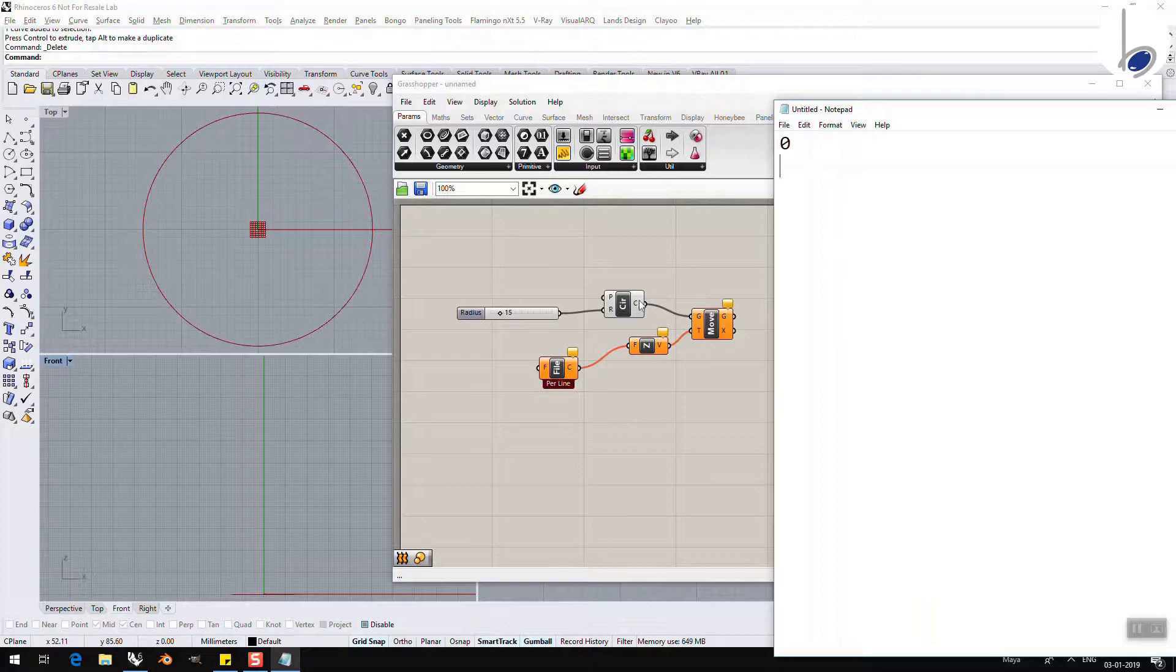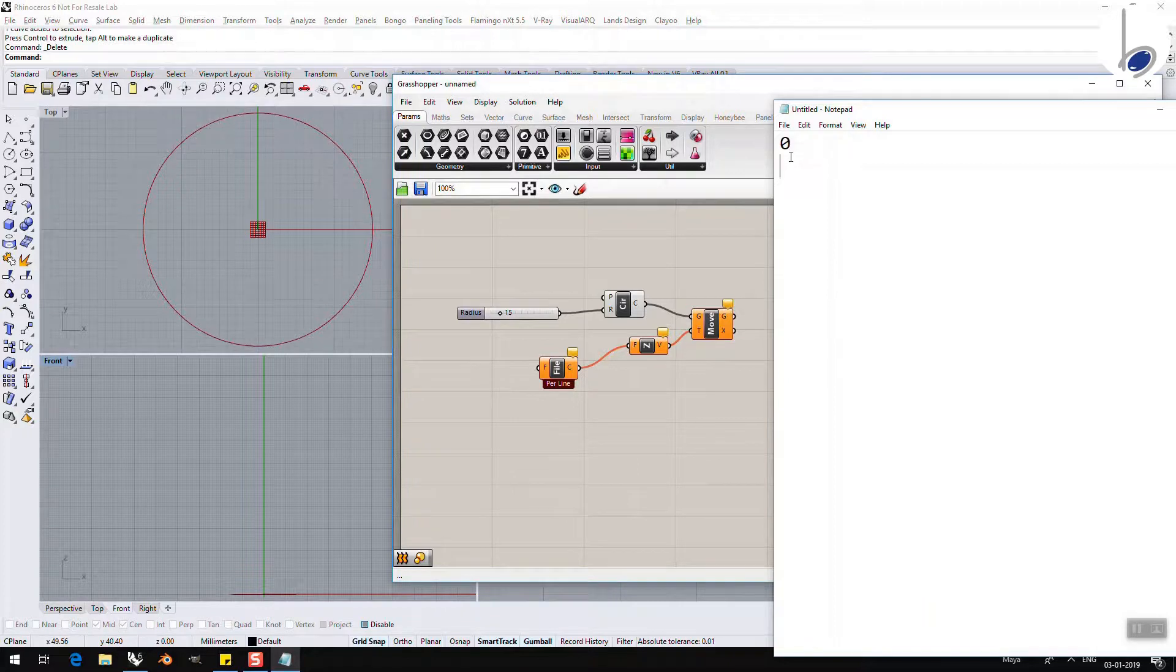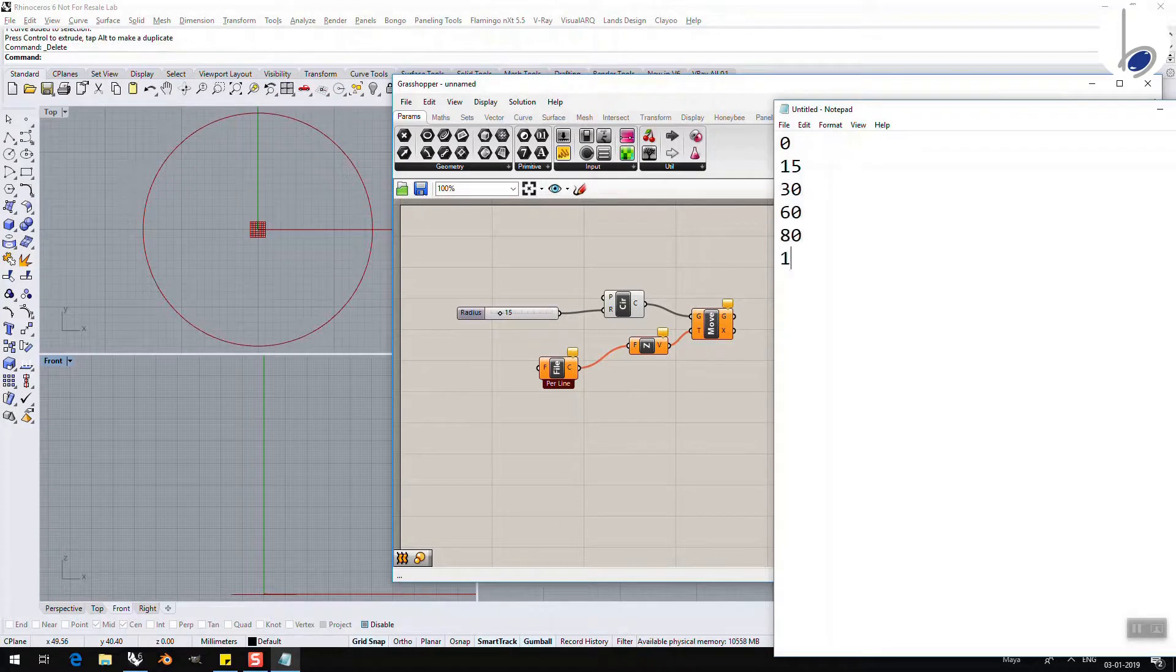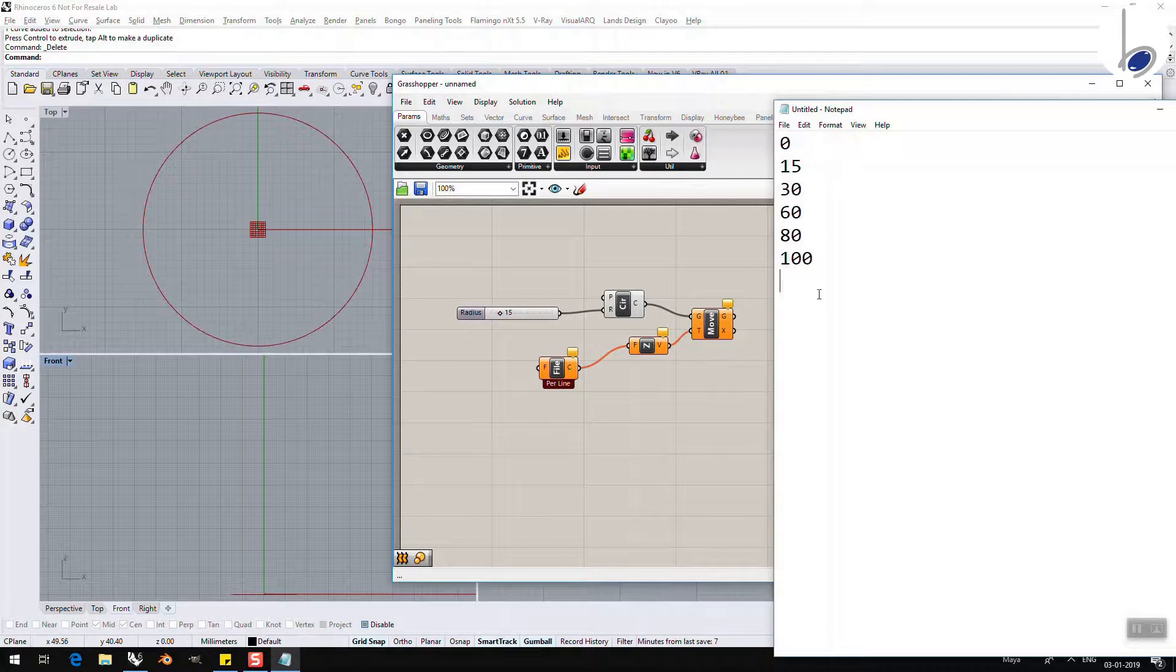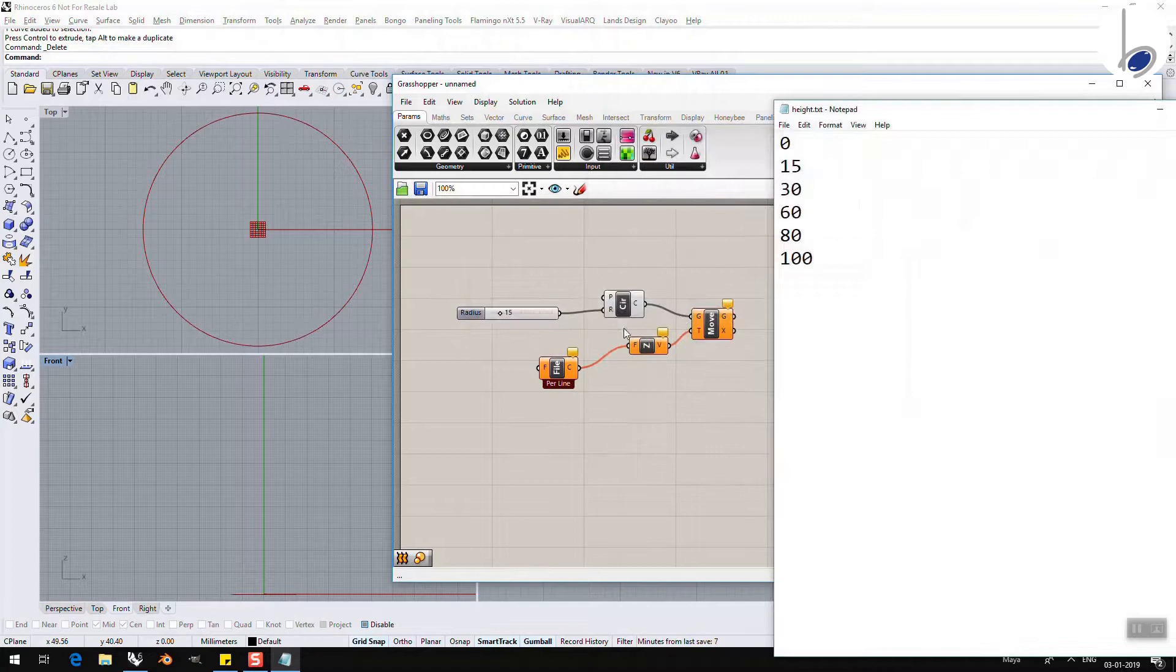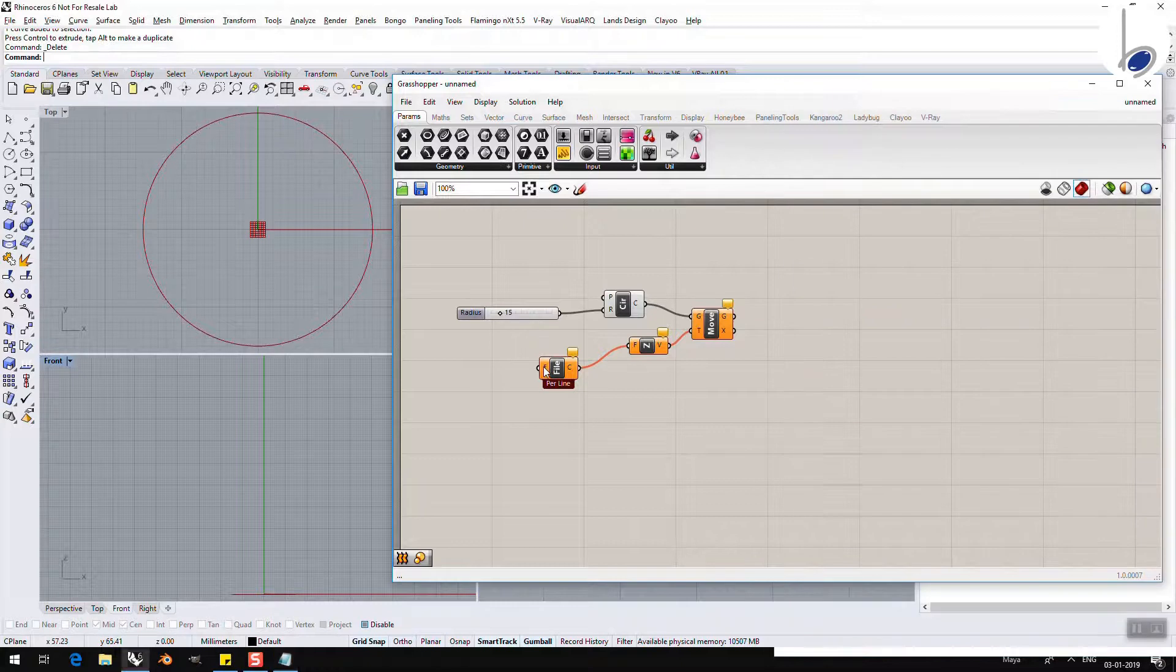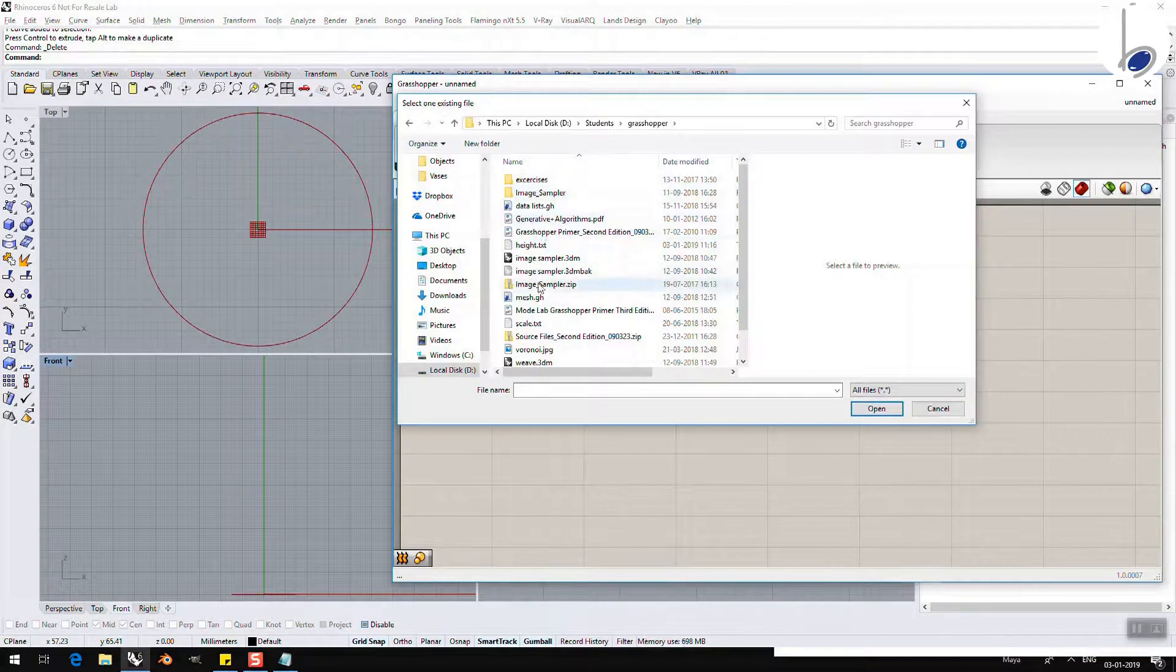To do that, I am taking a simple notepad and I am going to feed in the height at which I want the circle to be moved. I am going to move it at 0 also. Why? Because my original is going to be over here. I want a copied item also at 0. So let's say 0, 15, 30, 50, 60, 80, 100. Observe, I am not going to press one more enter and keep a null item out here. I will bring it back. I will save as and I am going to name this as height.txt. I am just replacing what I already had and I am going to give this right click on F, select one existing file and I am going to take this height.